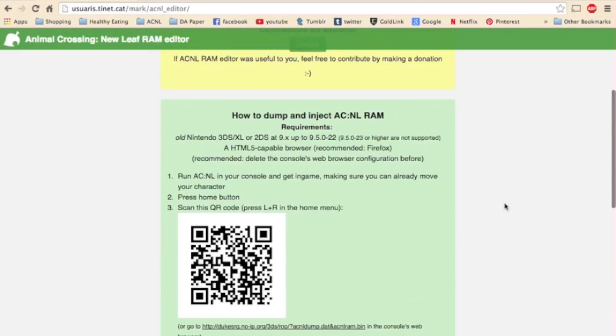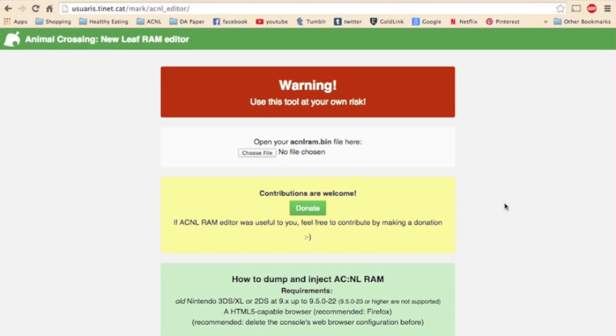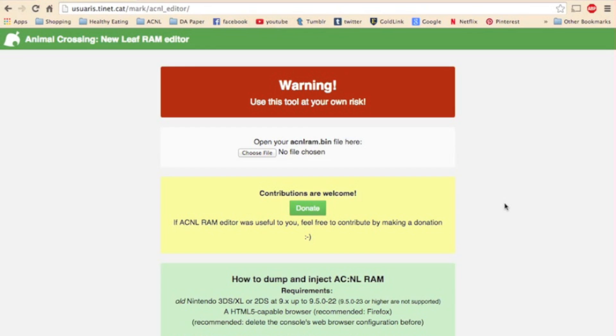Now anytime I inject a save file, I go inside my train station first. I've just heard that's the safest place to inject a save file, but I am sure that this process is safe if the RAM editor's creators tell you to do it. So basically, that is it.